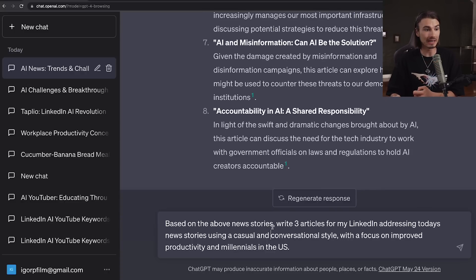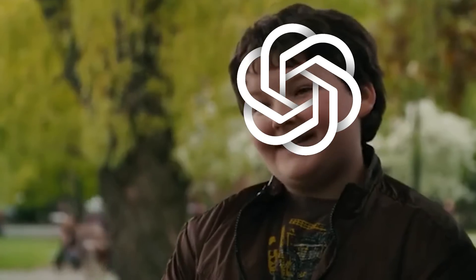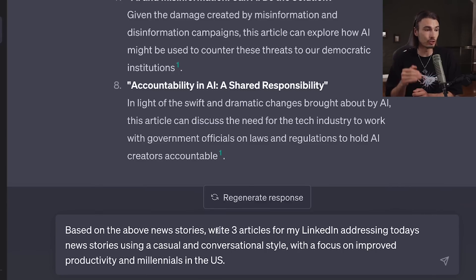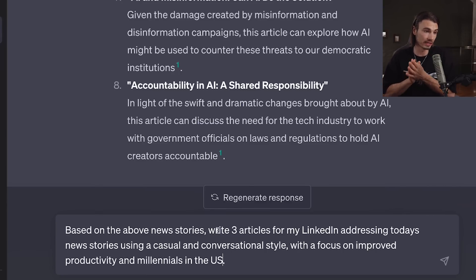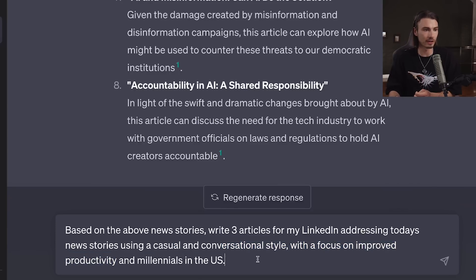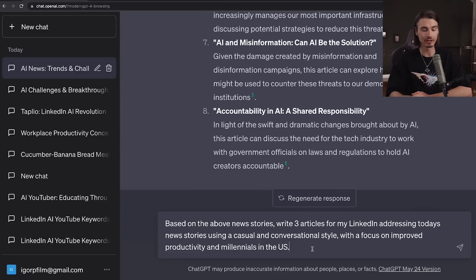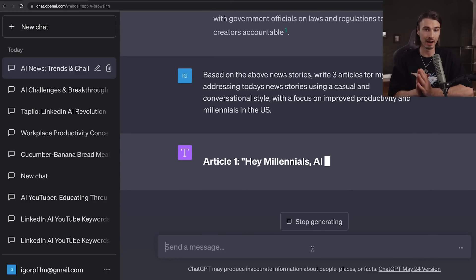We continue by saying: write three articles for my LinkedIn addressing today's news stories using a casual and conversational style, with a focus on improved productivity and millennials in the US. I'm making assumptions here about my target audience and the goal I want to achieve with the articles. With this follow-up prompt placed after the research ChatGPT did for us, it's going to consider all of that and write LinkedIn-style articles based on news from today — so no more knowledge cutoff from September 2021.